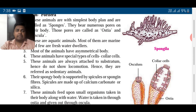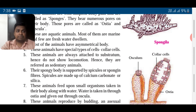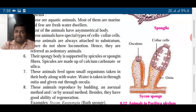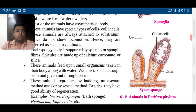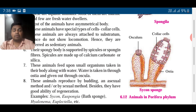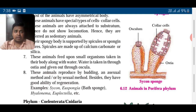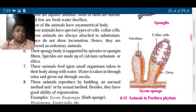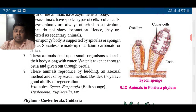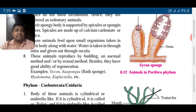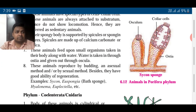They have special types of cells called collar cells. You can see in the diagram: collar cells, osculum, and ostia. They are always attached and do not show locomotion — they are sedentary animals, meaning they don't move at all; they attach to a place and remain there for the rest of their life. The spongy body is supported by spicules and spongin fibers. Spicules are made up of calcium carbonate (CaCO₃) and silica (SiO₂). They feed on small organisms that come into the body through water — water is taken in through ostia and given out through oscula.